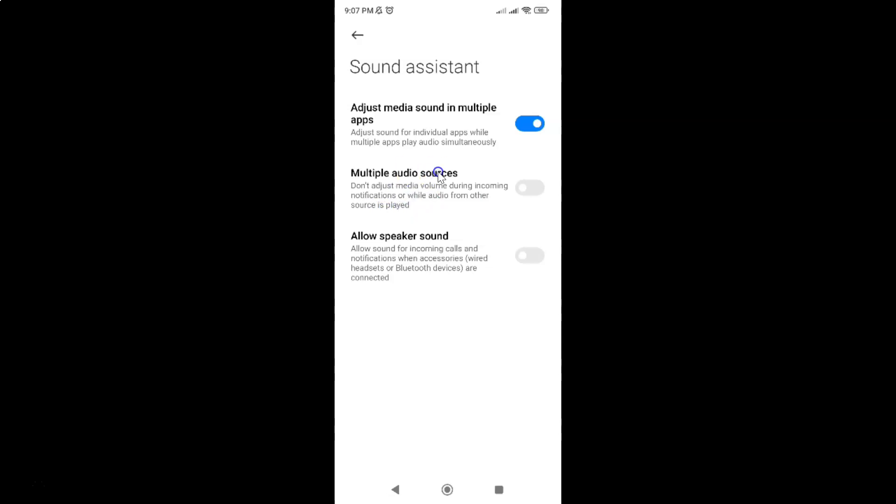So to enable it you have to enable this toggle button next to it. To enable this toggle button just tap on it so that the slider moves to the right. Let me show you. Let me tap on it.